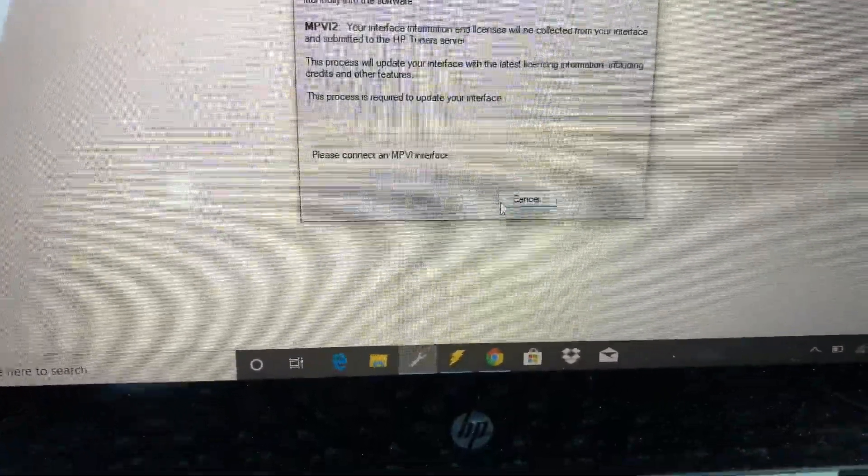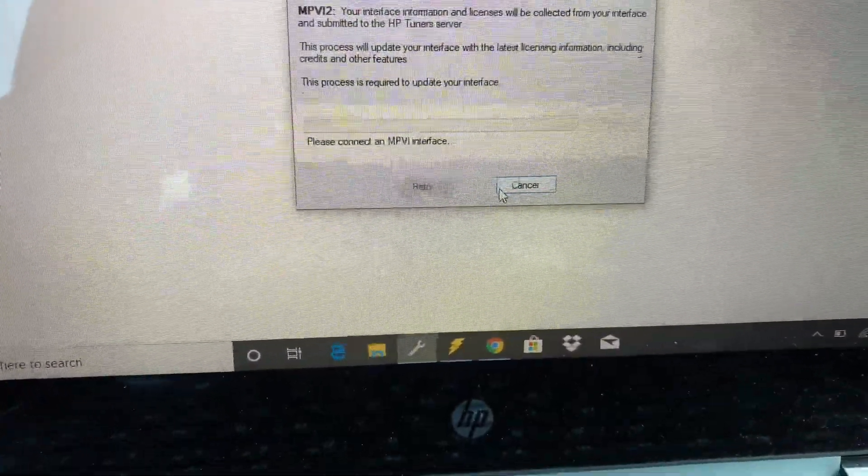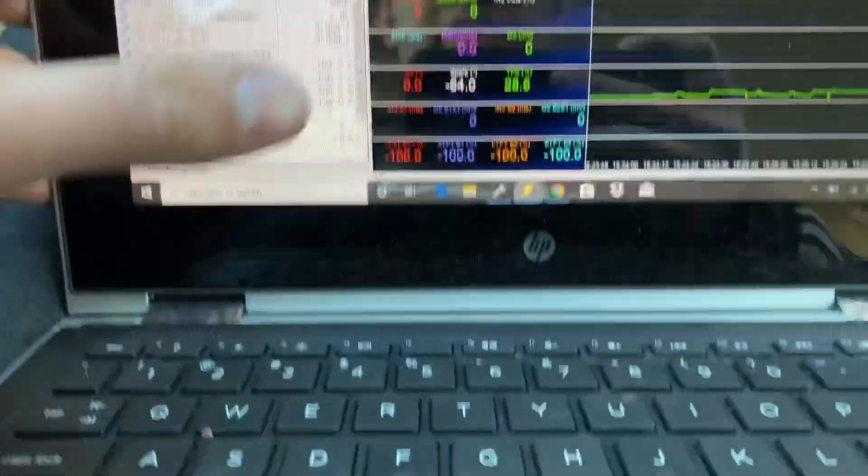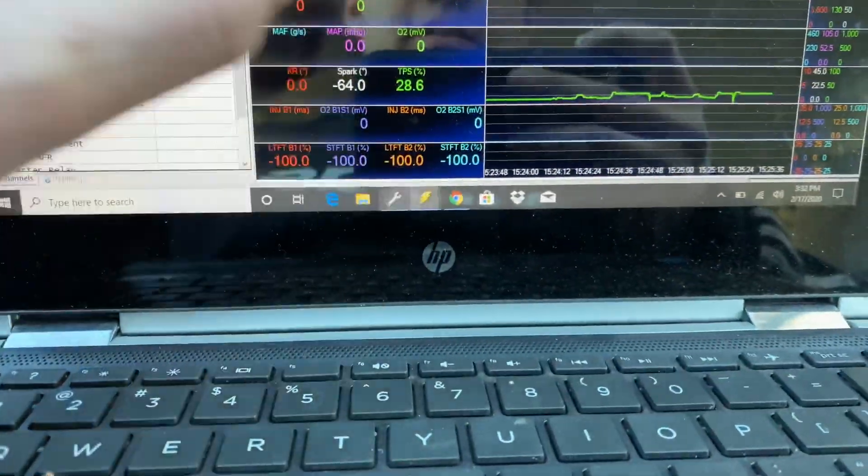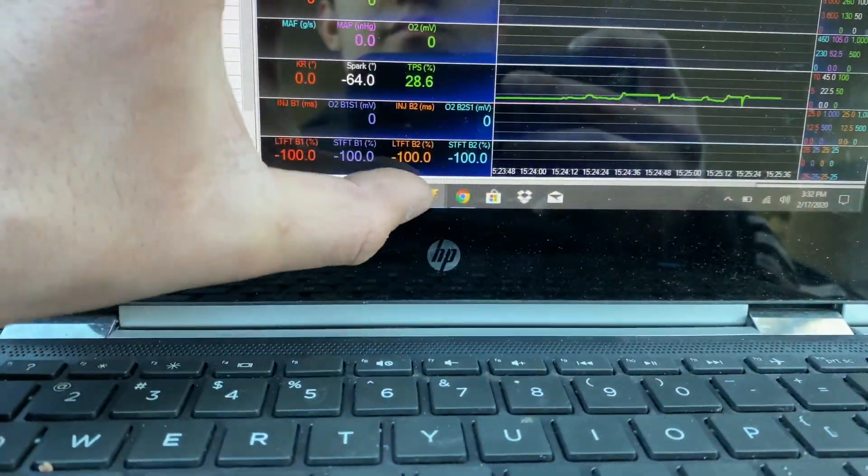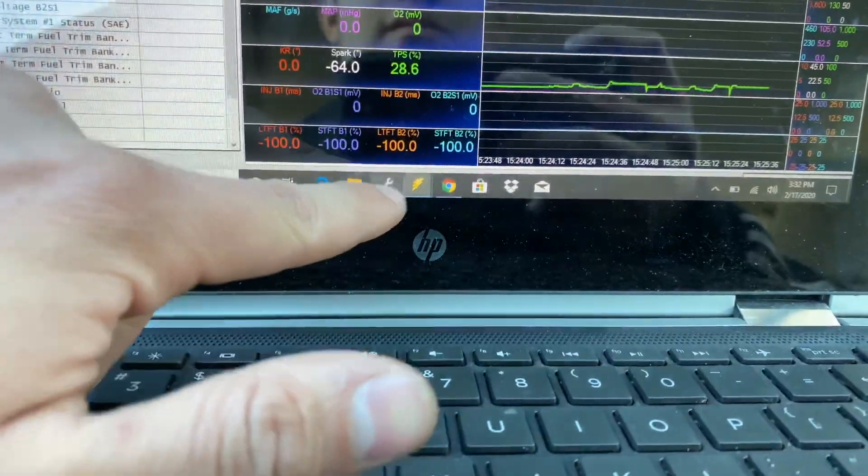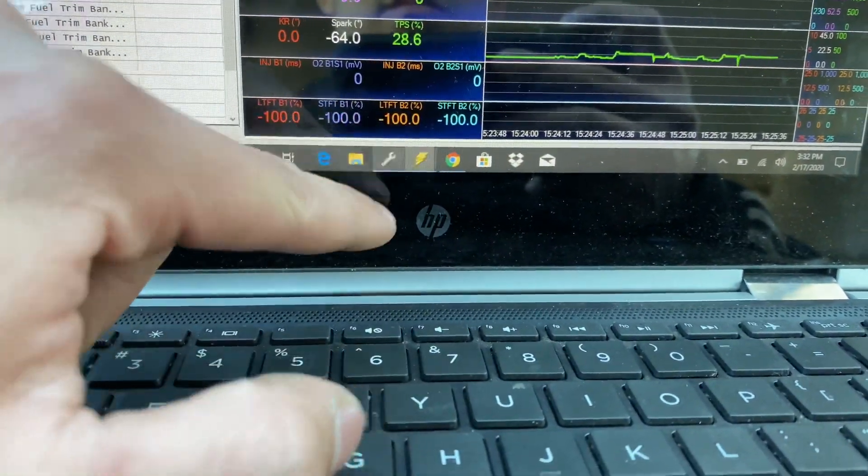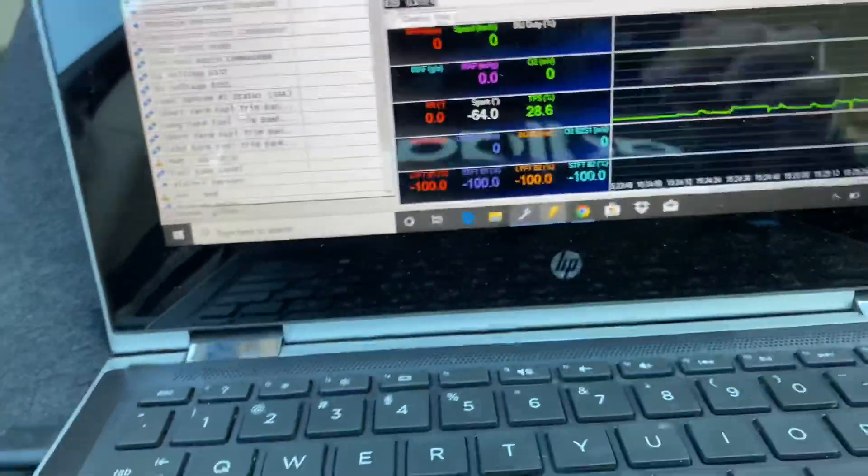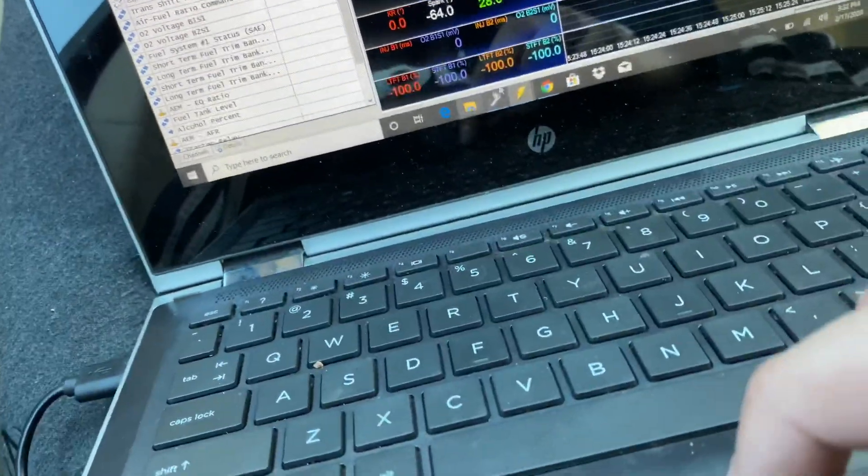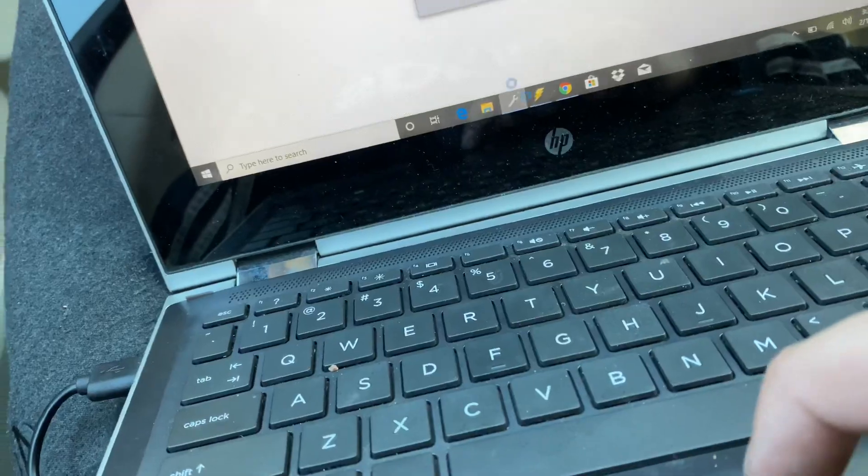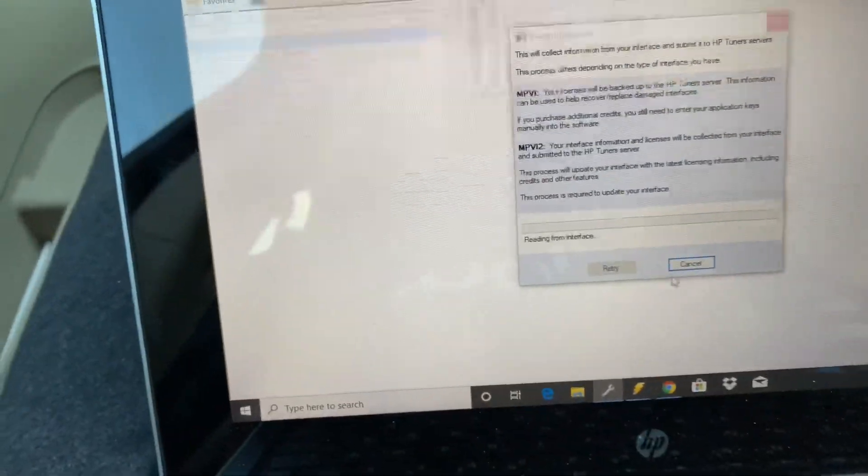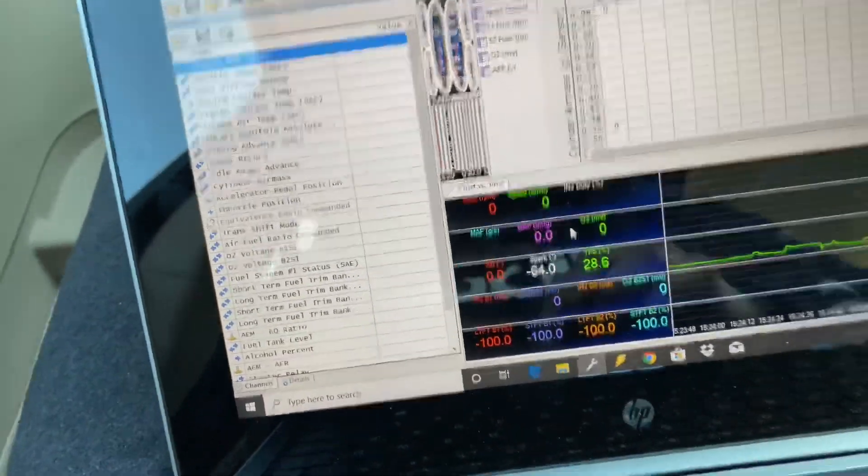And then it'll actually contact the HP Tuners website. Let me see here. I have the thing connected so let's go ahead and disconnect from that. Let's go back to that place right there and let's retry.